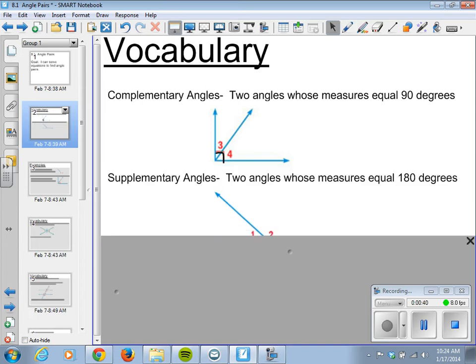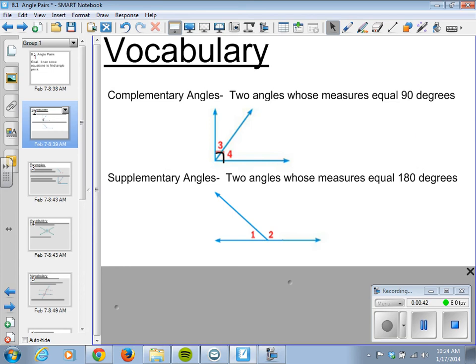We have supplementary angles. These are two angles whose measures equal 180 degrees. So we combine the measure of angle 1 right here with angle 2 right here, put it together, and we get our 180 degree angle.